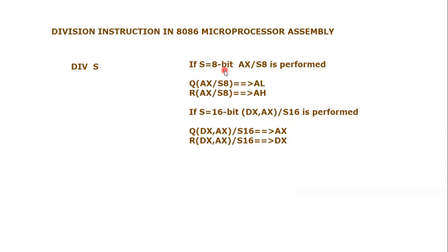If S equals 8-bit, that means we are dividing some number by an 8-bit number. What will be performed is AX, the 16-bit register, will be divided by this S8.